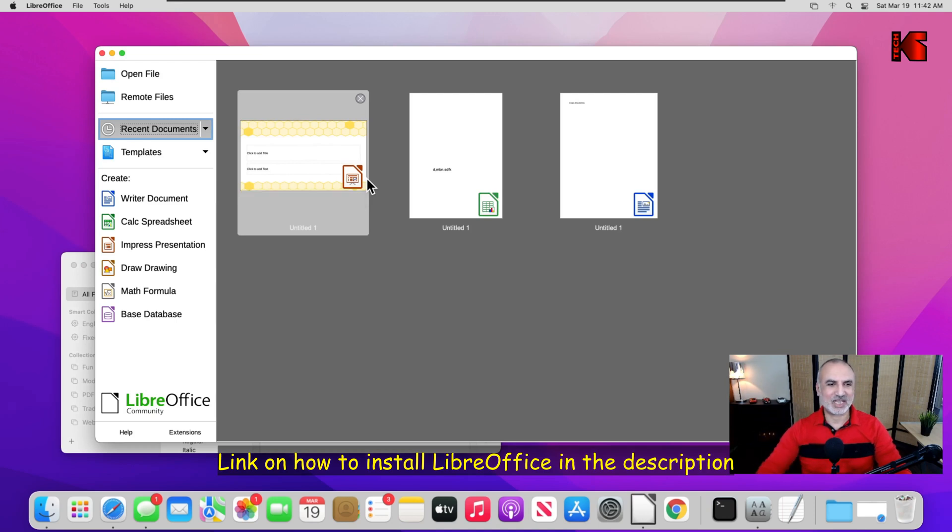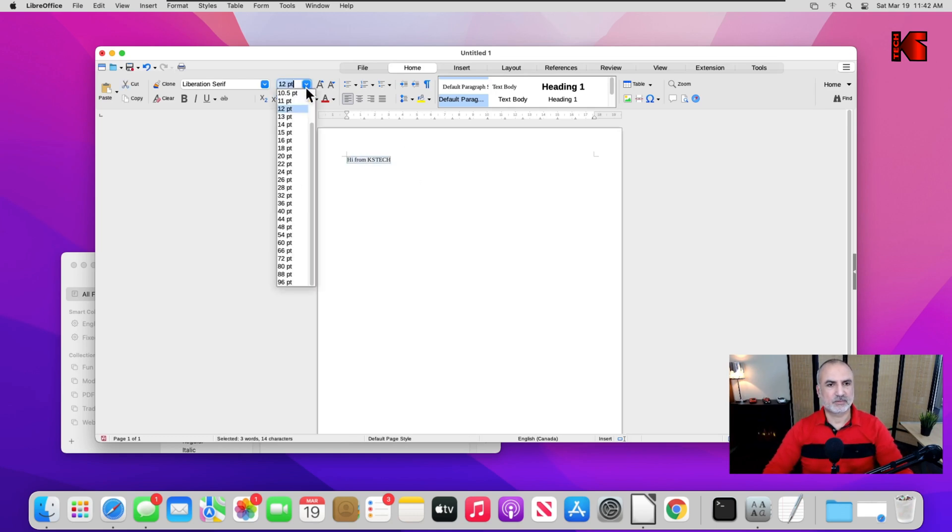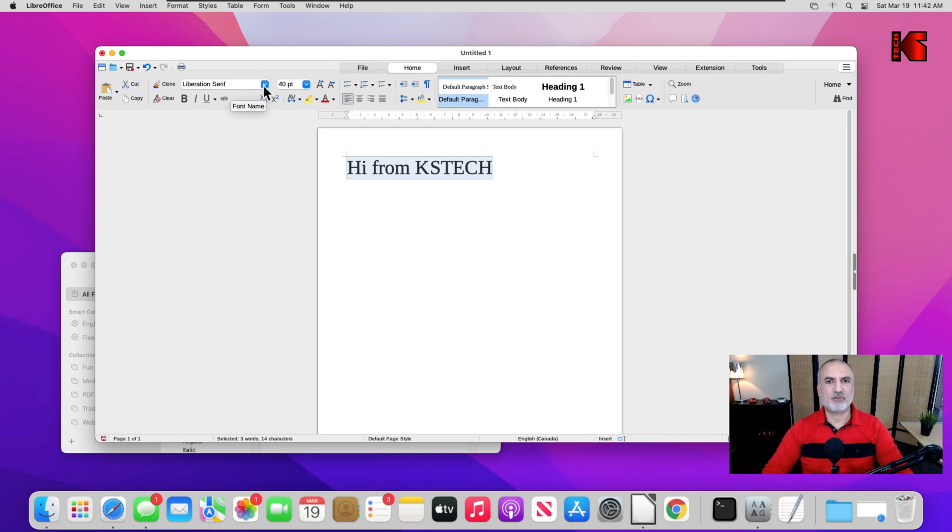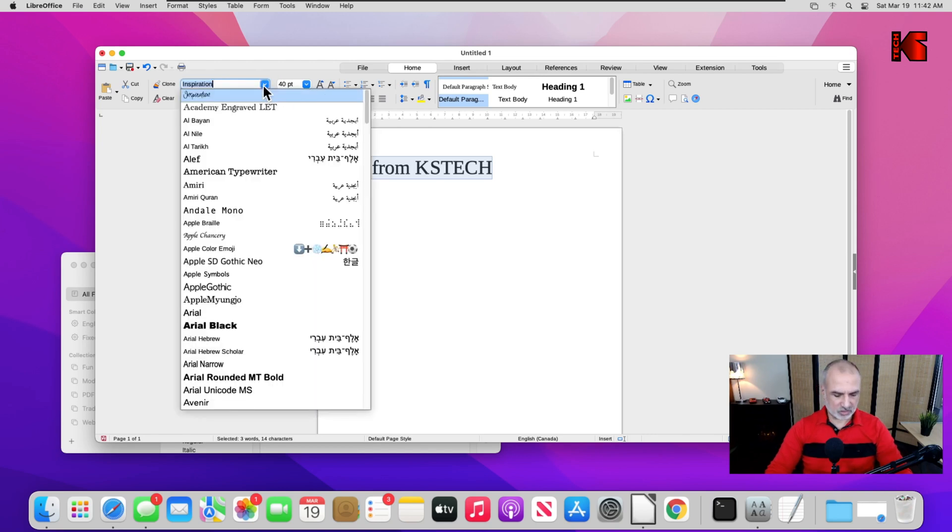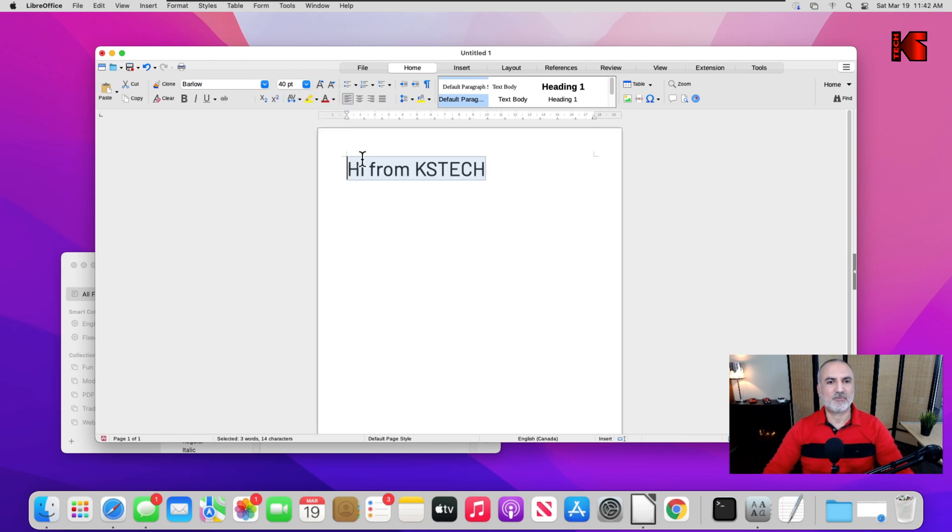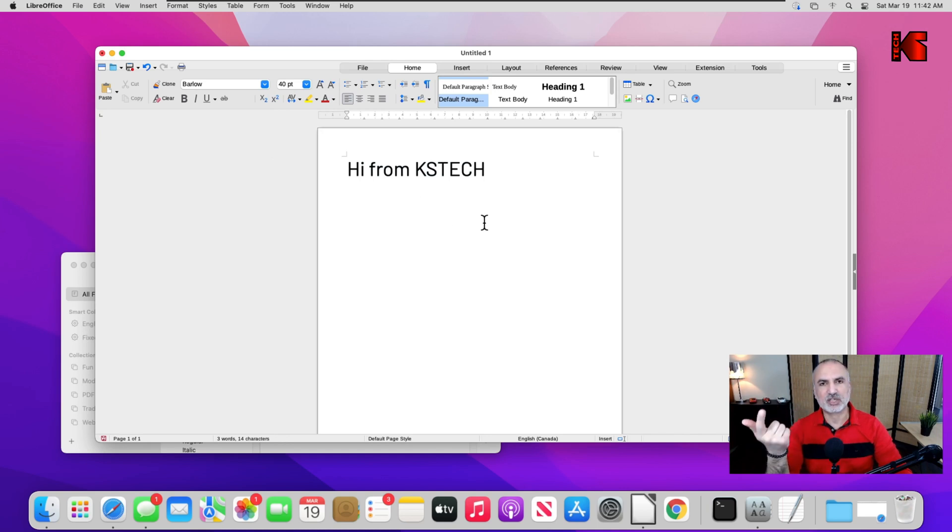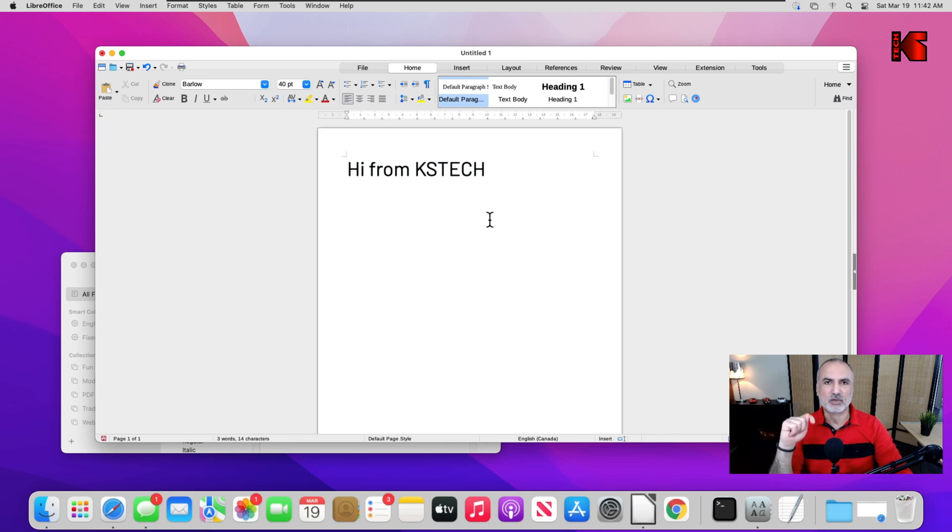Let's start writer here, and let me type also 'hi from ks tech.' Let's see if the Barlow font is here. So let's type Barlow, and you see the Barlow font is here. In case you don't see the font that you installed here, it means that the application was started before you installed the font. Simply close down the application and reopen it, and you will see the font.